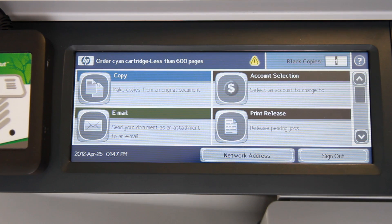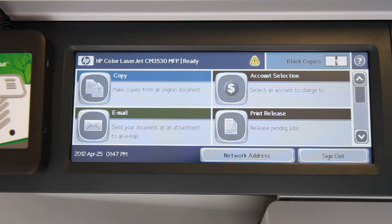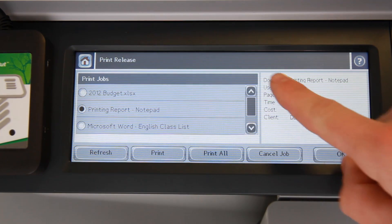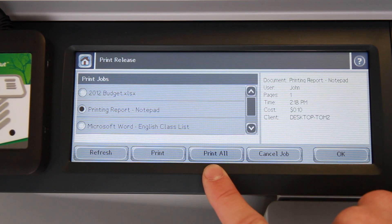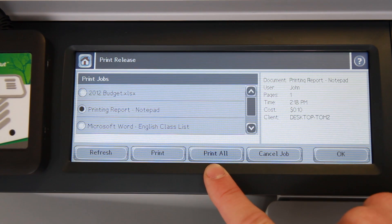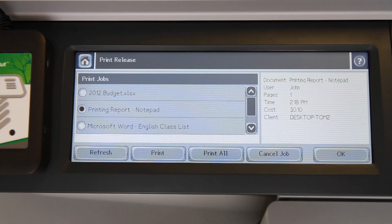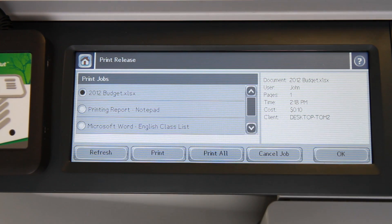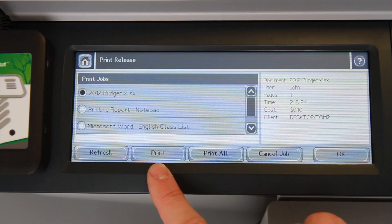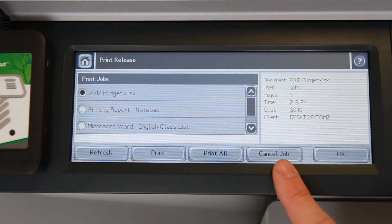If you want to access the print release queue, select the print release button here. PaperCut will now display a list of my held print jobs. If I want to print all of my documents for express release, press the print all button here. If I want to release a specific job, first select the job you wish to print and select the print button here at the base of the screen. Similarly, if you want to cancel the job, select the job and press the cancel button.